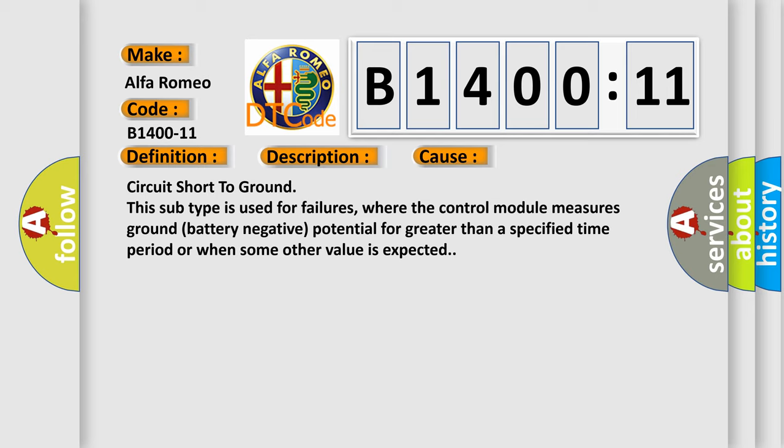Circuit short to ground. This subtype is used for failures where the control module measures ground battery negative potential for greater than a specified time period or when some other value is expected.